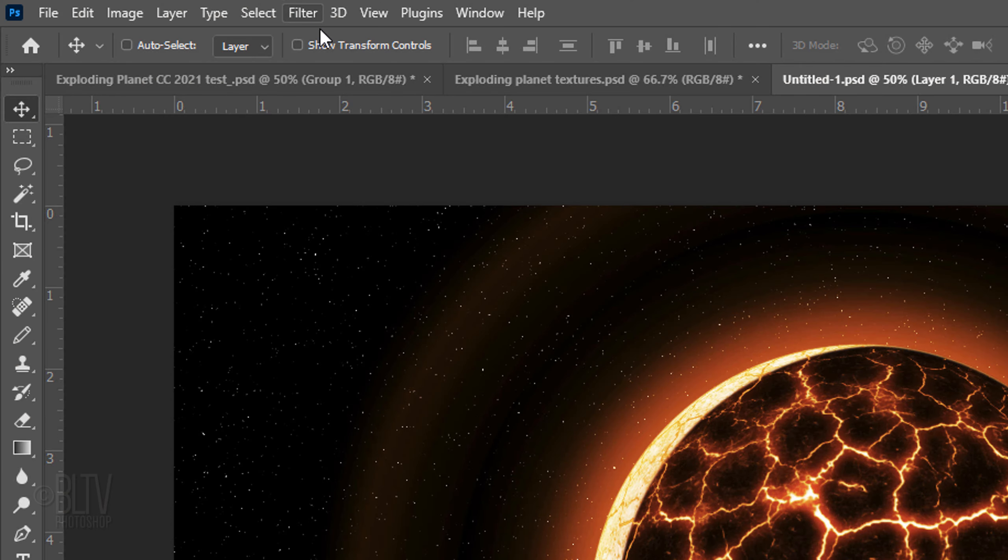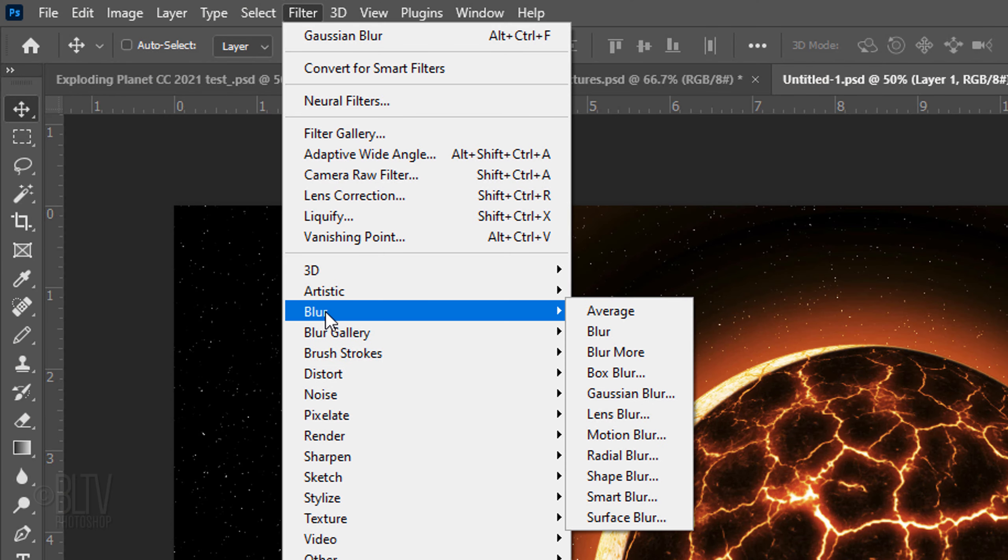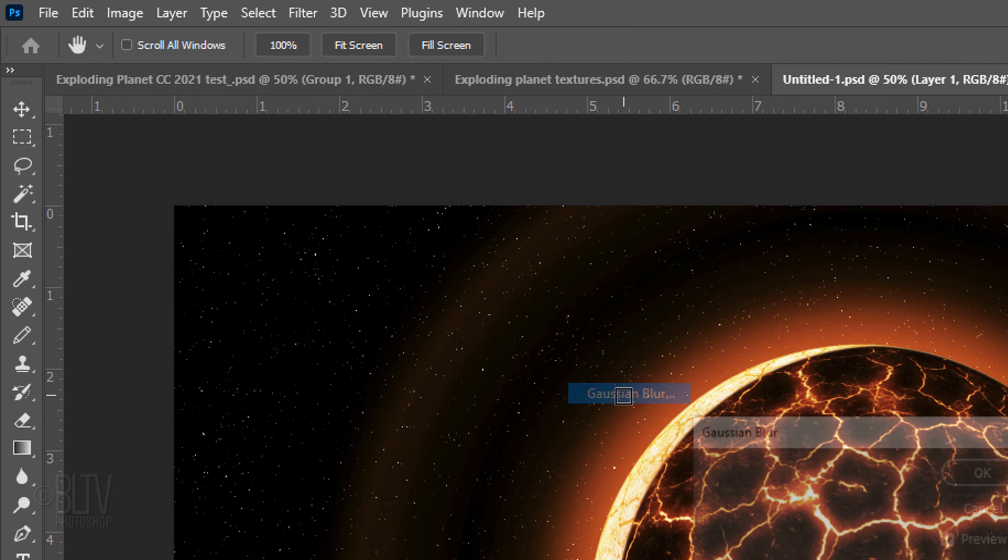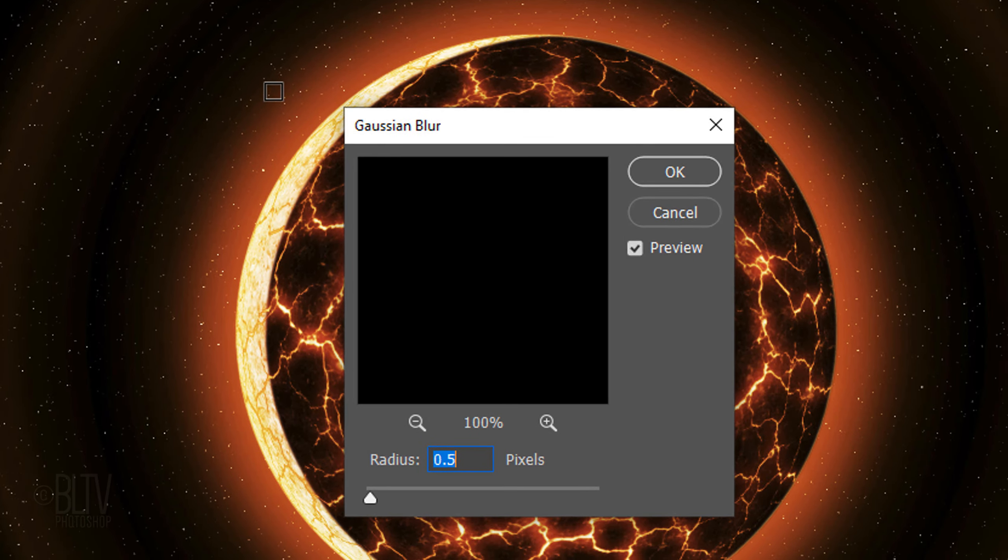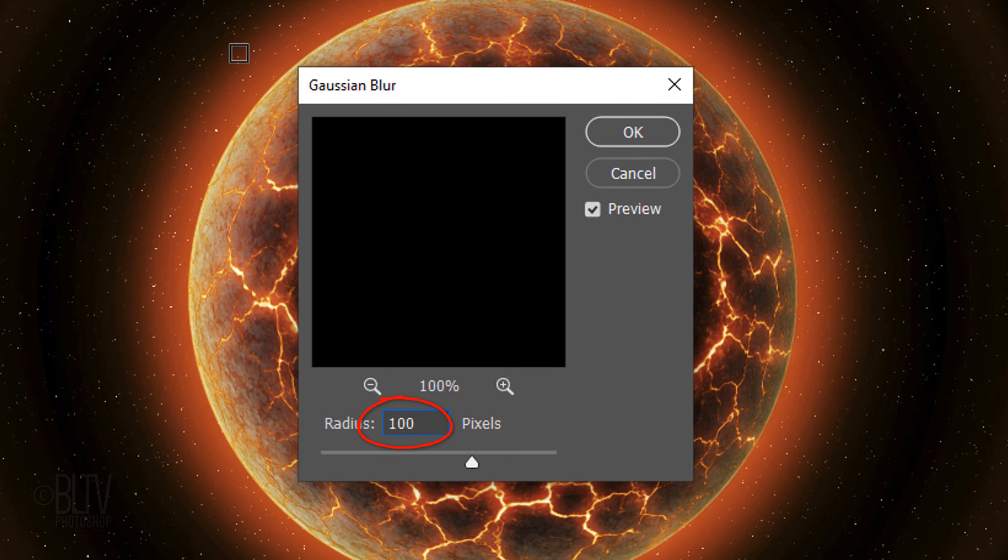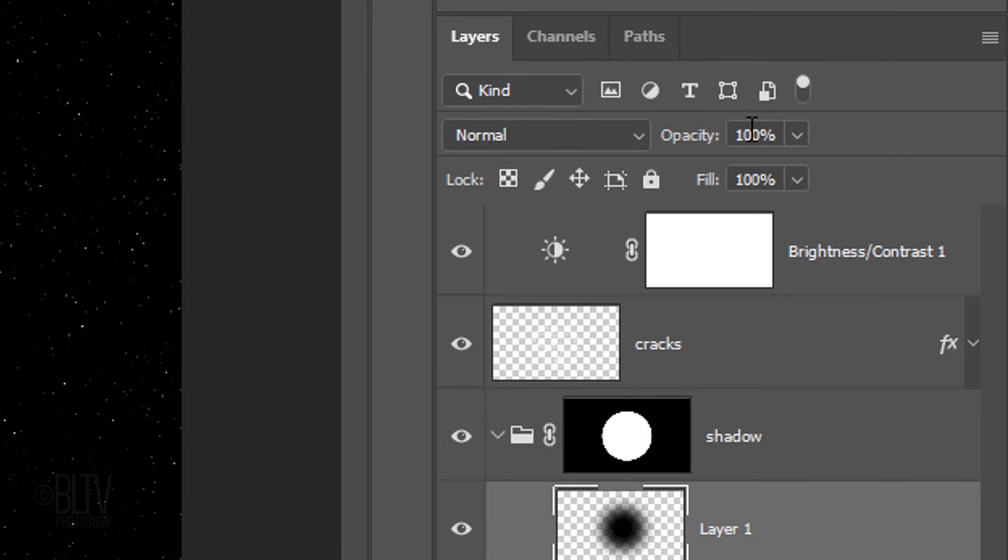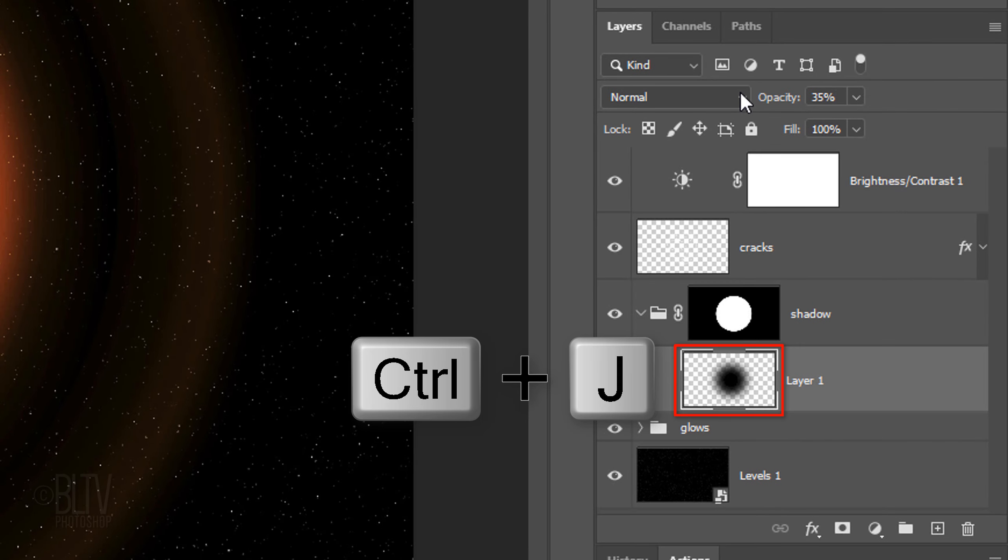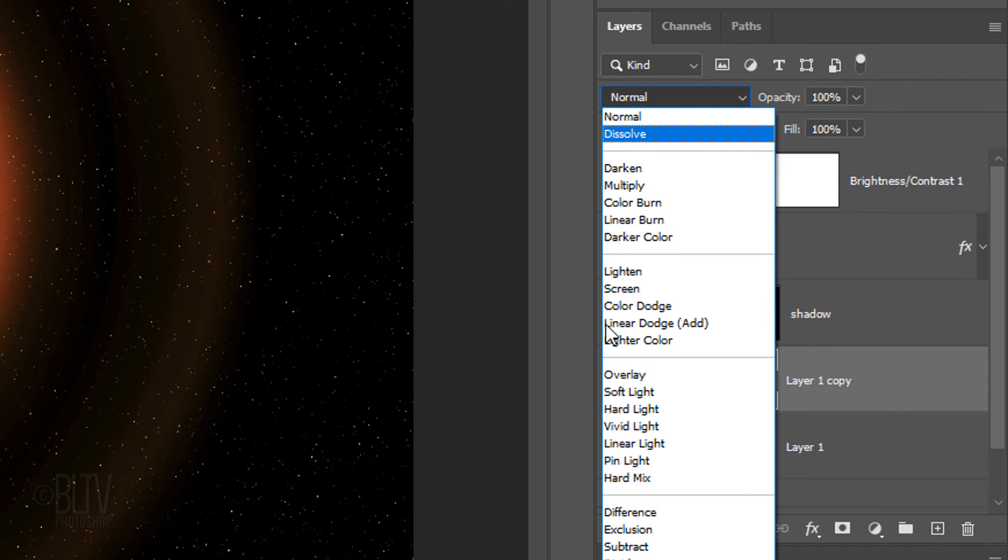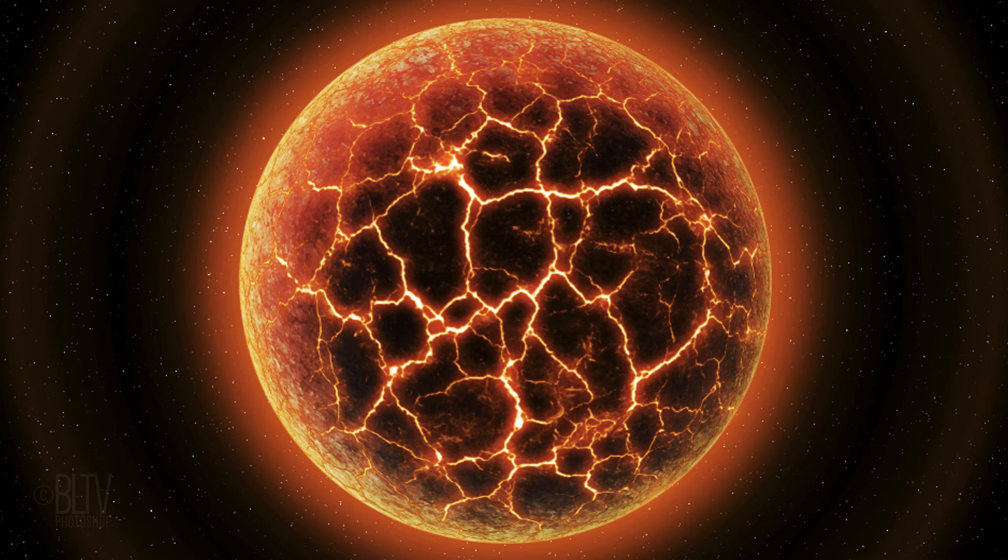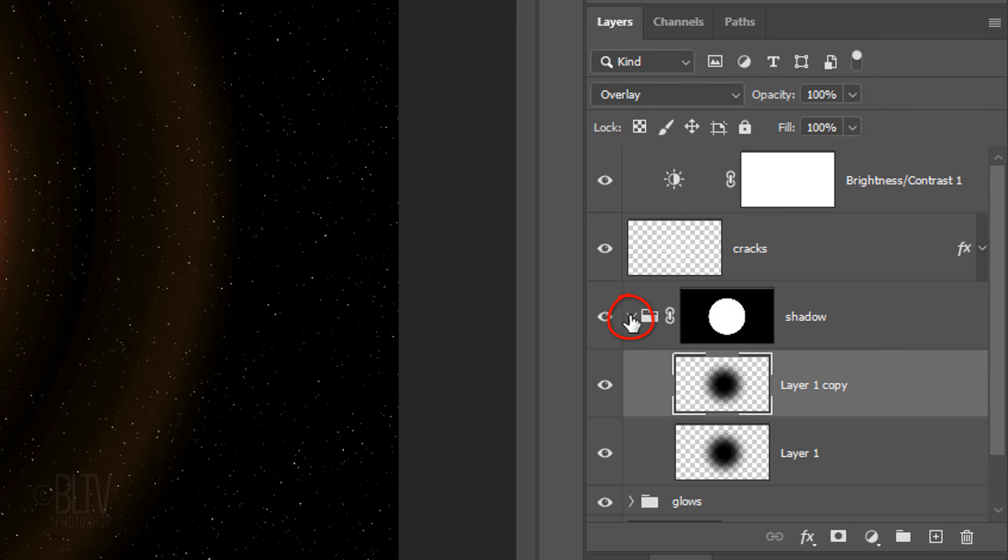Go to Filter, Blur and Gaussian Blur. Blur it 100 pixels. Reduce its opacity to 35% and make a copy of it. Increase the copy's opacity to 100% and change its blend mode to overlay. We can close the folder now.